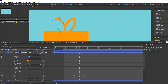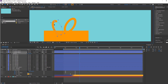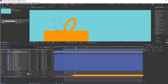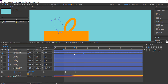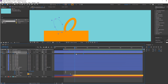Select this shape layer, press R and change the rotation. Press U to see keyframes. Select these keyframes, right-click, Easy Ease, and move them to the left. Move to the right in this time.